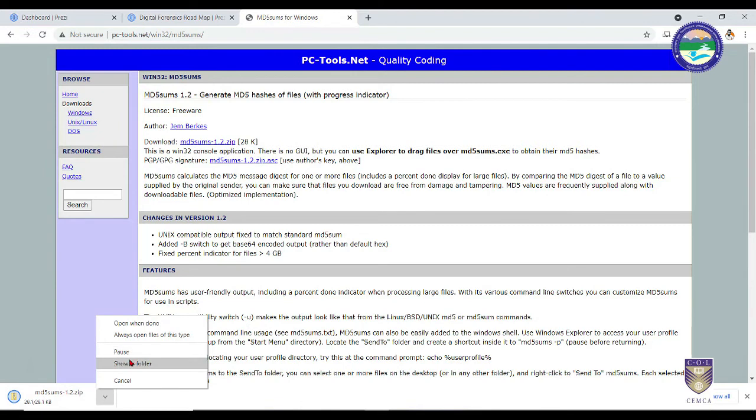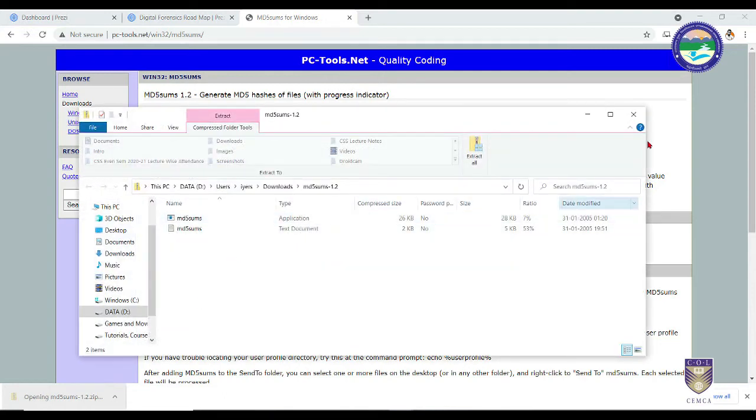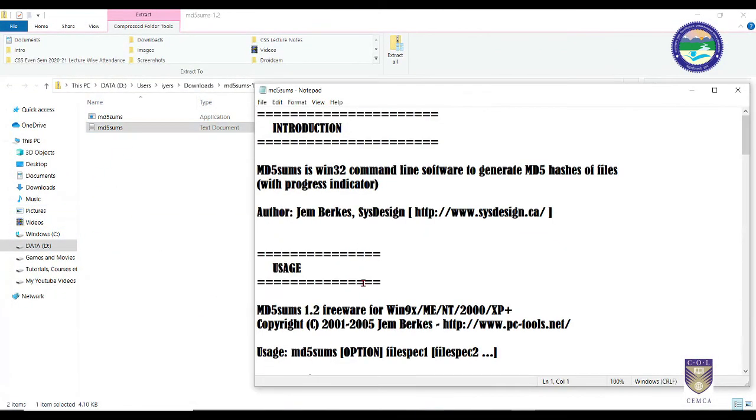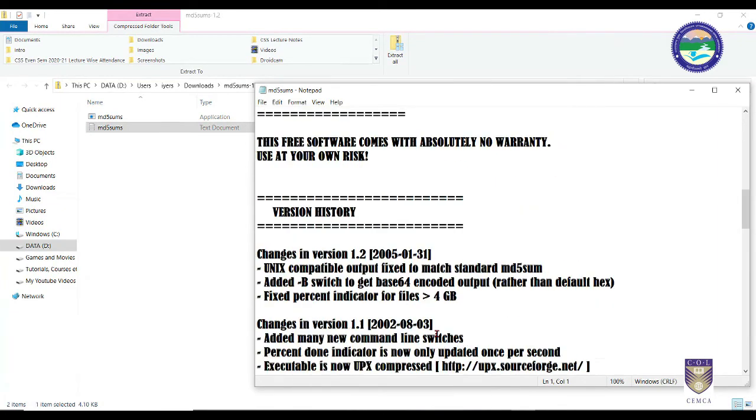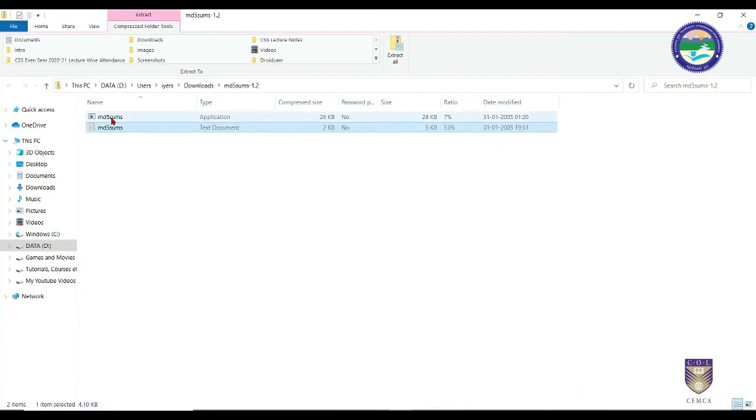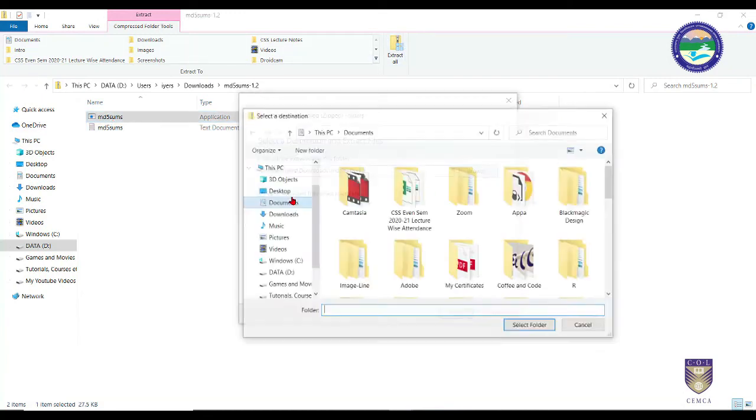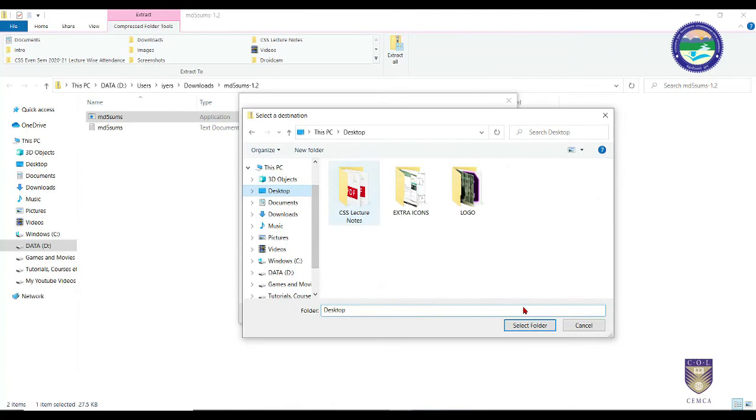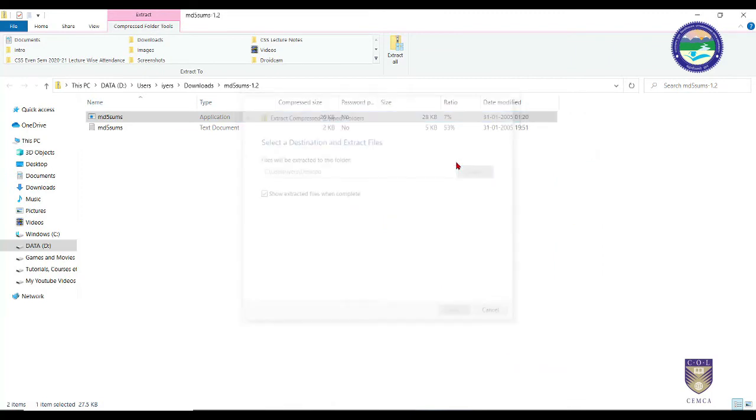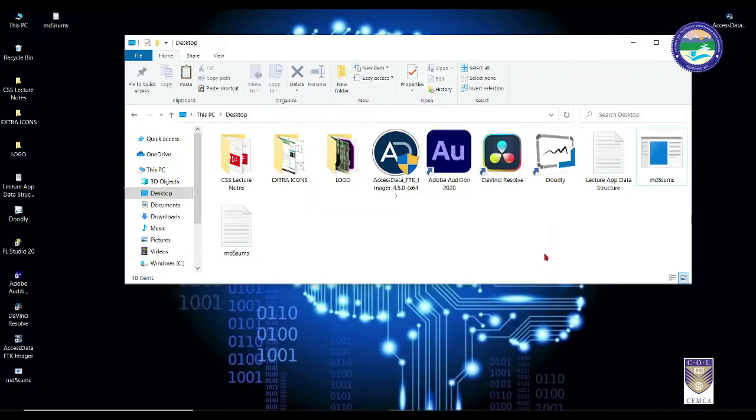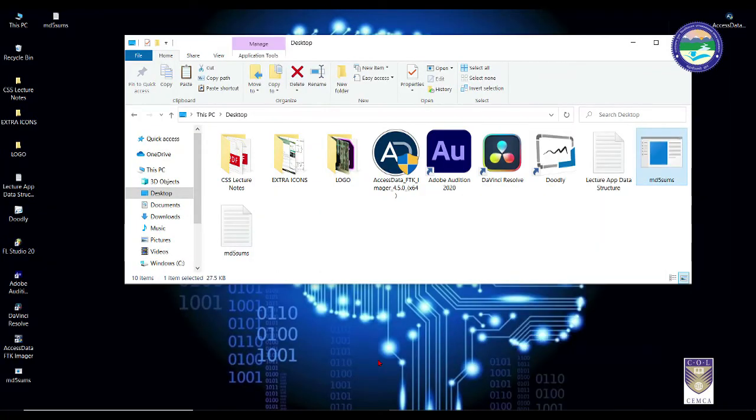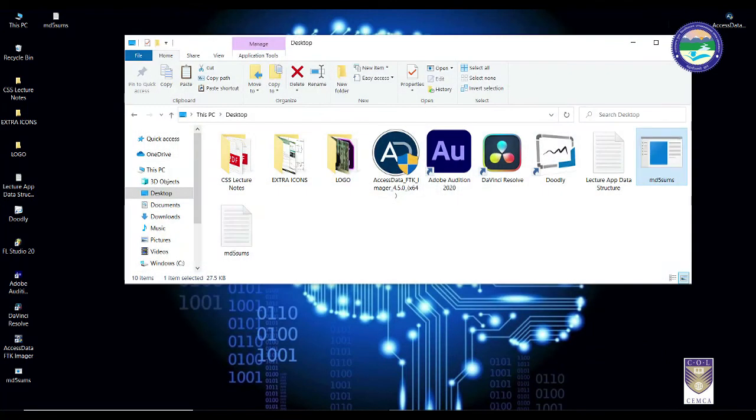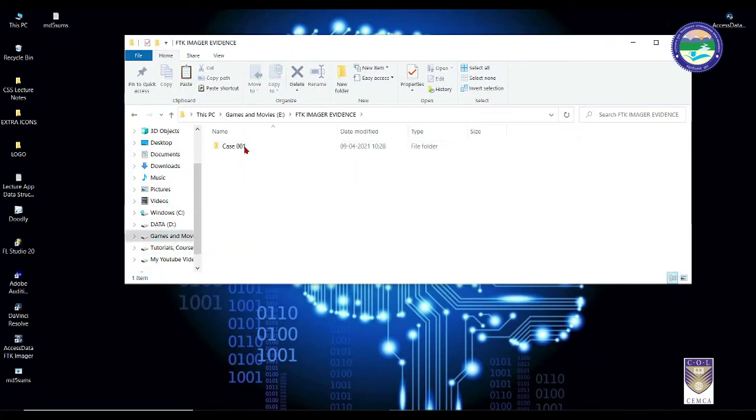After installing this file, let me show you. It's present here. You can simply read the contents, how to install it, etc. What you can do is simply extract this on my desktop. Then copy this MD5sums file and paste it in your evidence folder that's present somewhere over here.